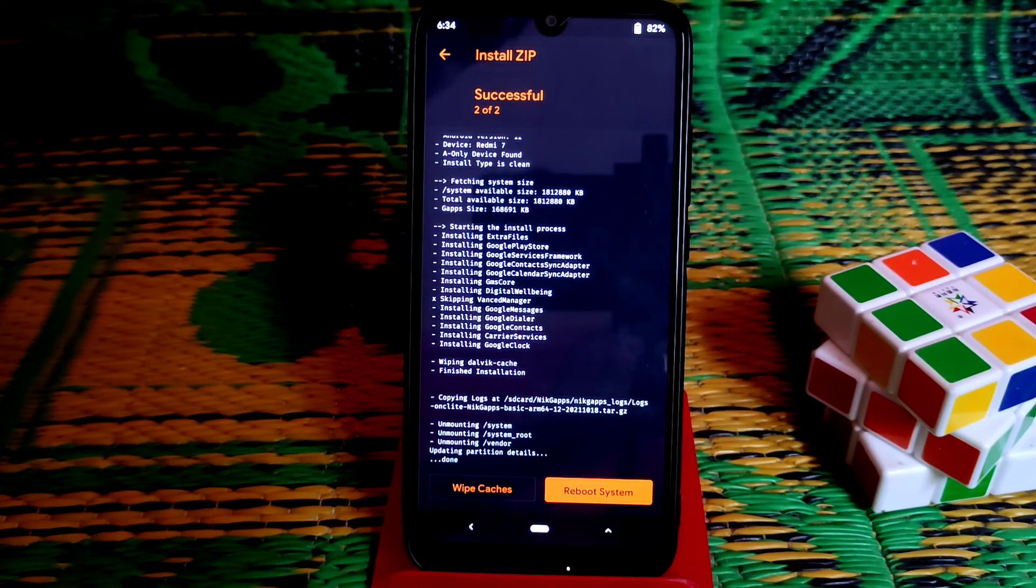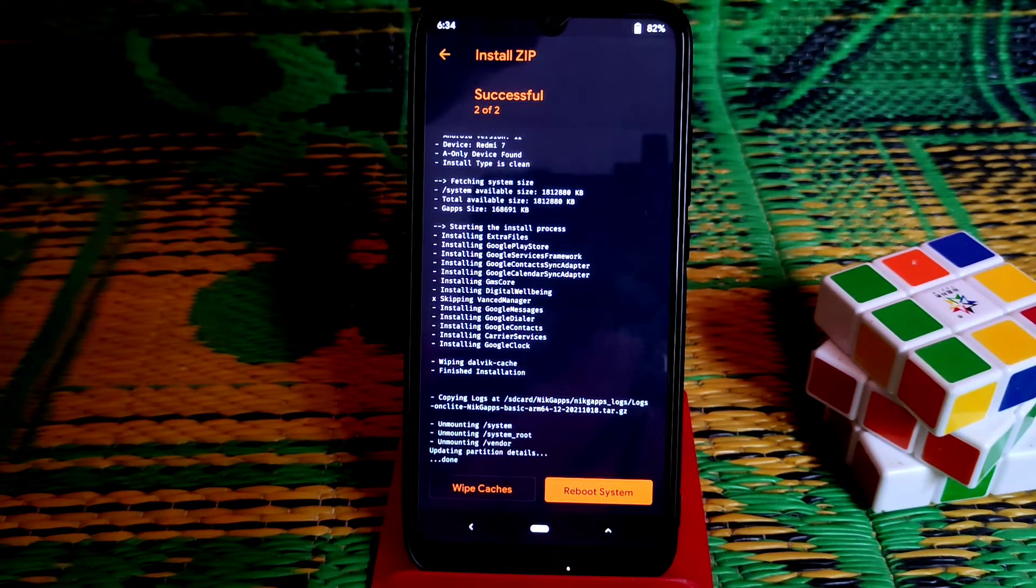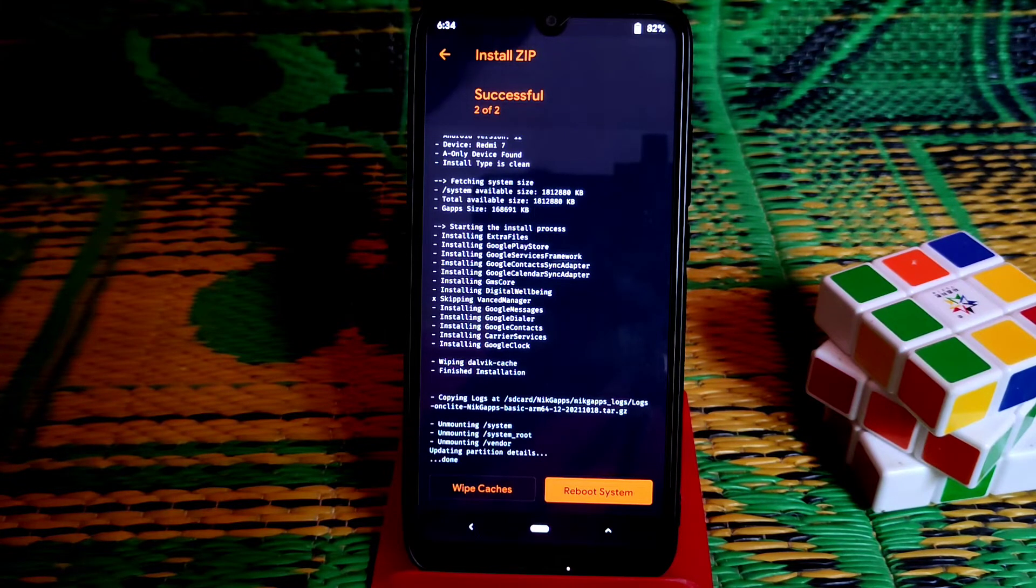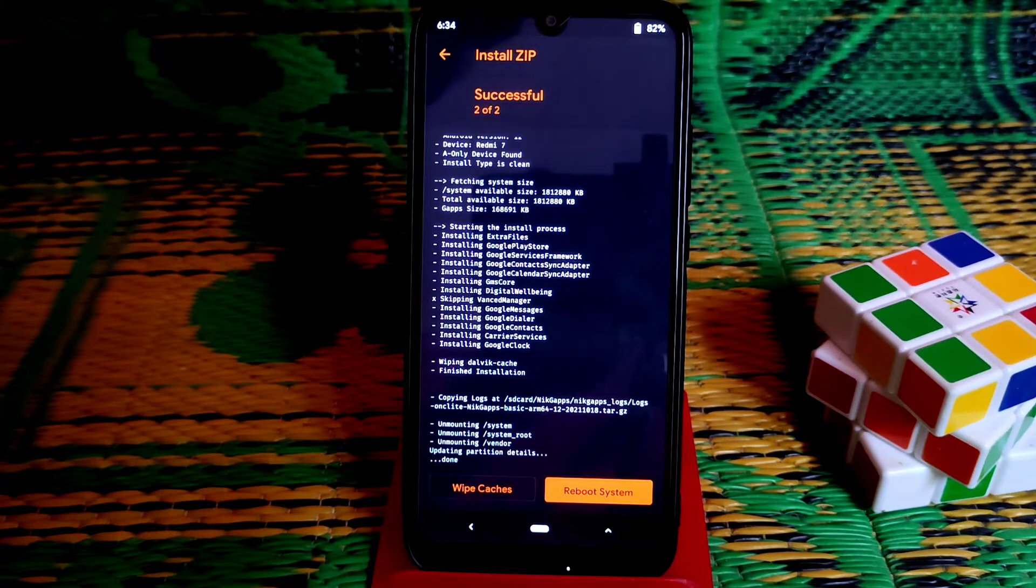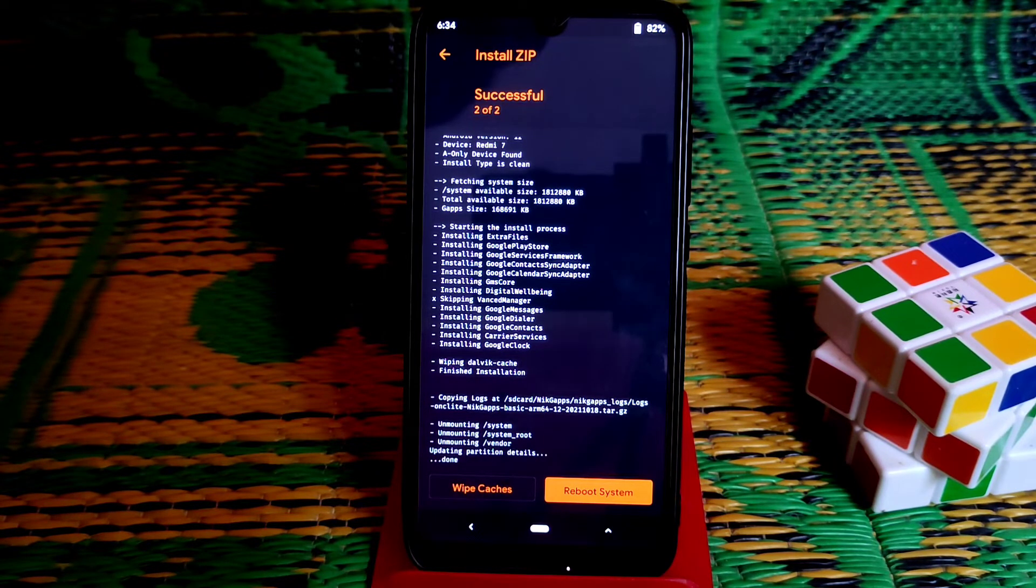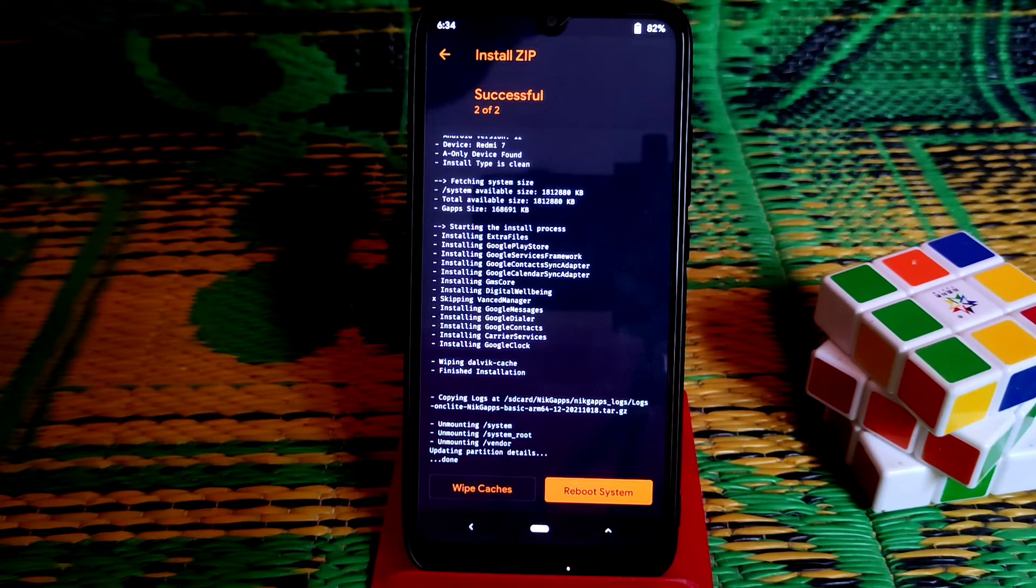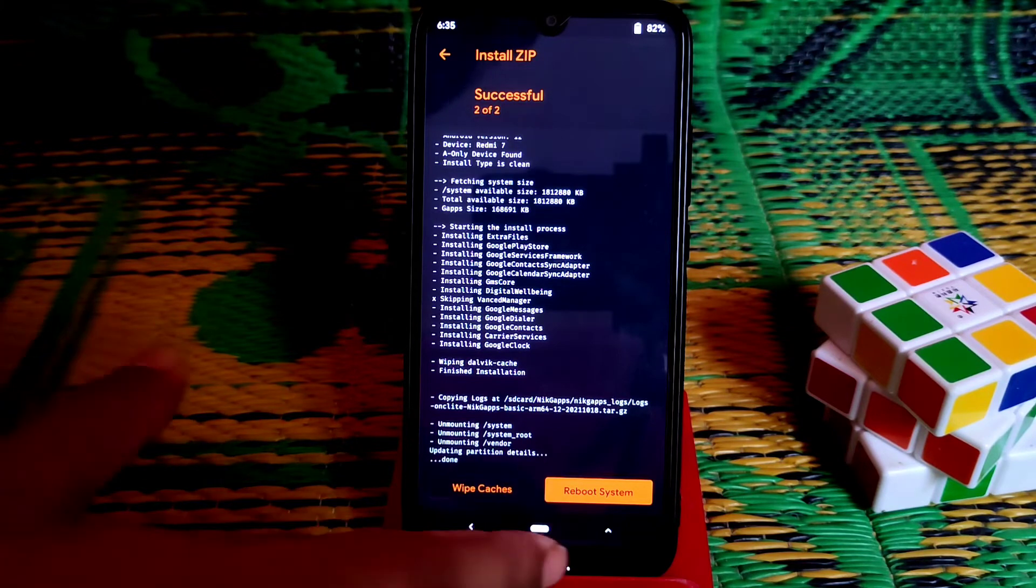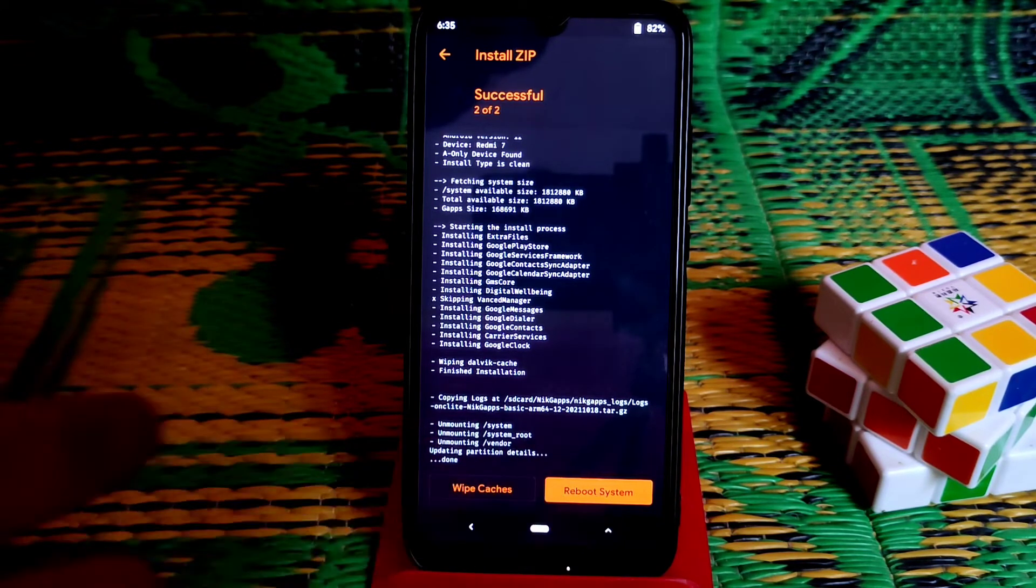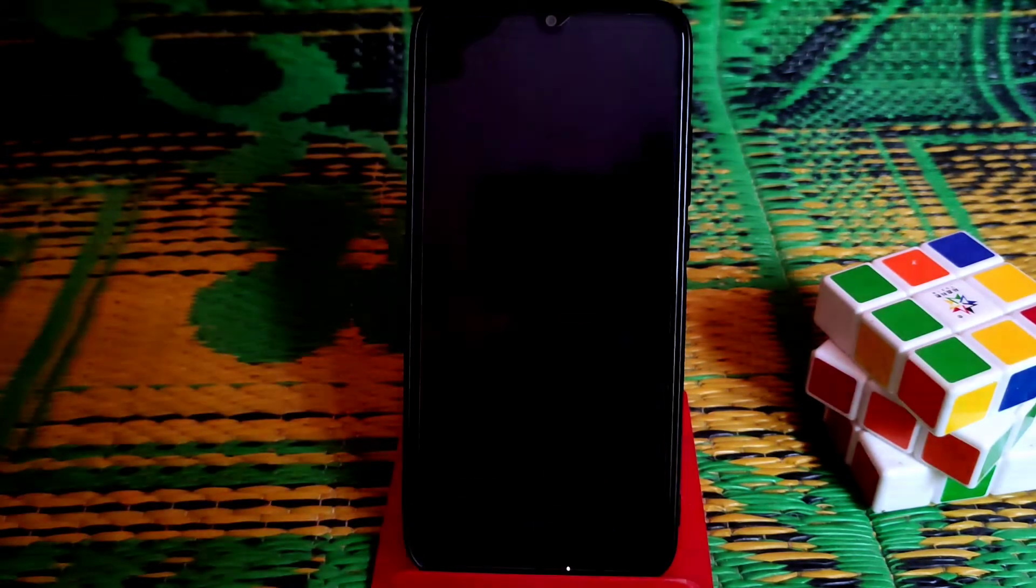Finally it's done. Now if you want to root, wait - don't flash Magisk right now or you will face bootloop problem. Just do reboot system and let your device boot first. Then again get back to recovery and flash Magisk if you want to root. If you don't want to root then you're done, just click reboot system.